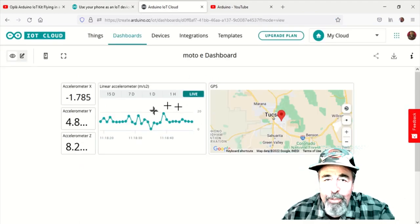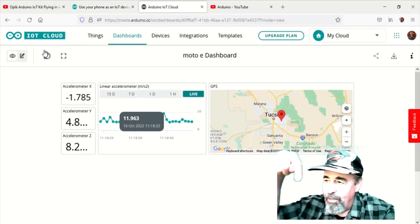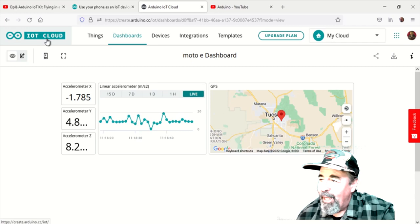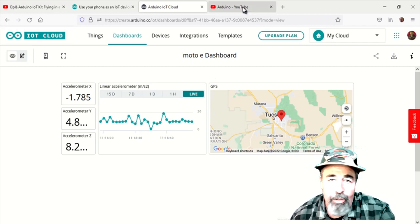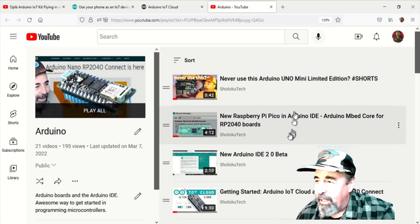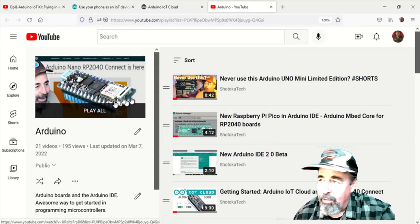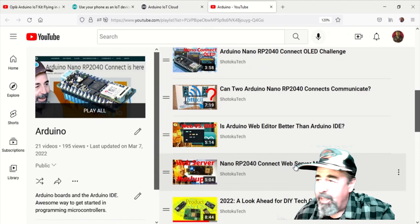So I hope you enjoyed this look at using your phone as an IoT device in the Arduino IoT cloud. I think this was very interesting.